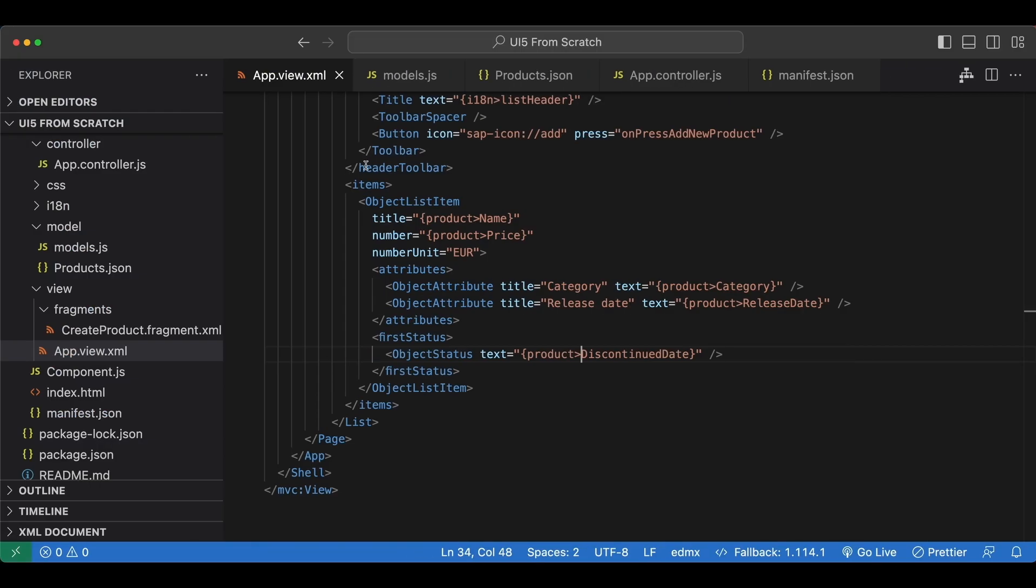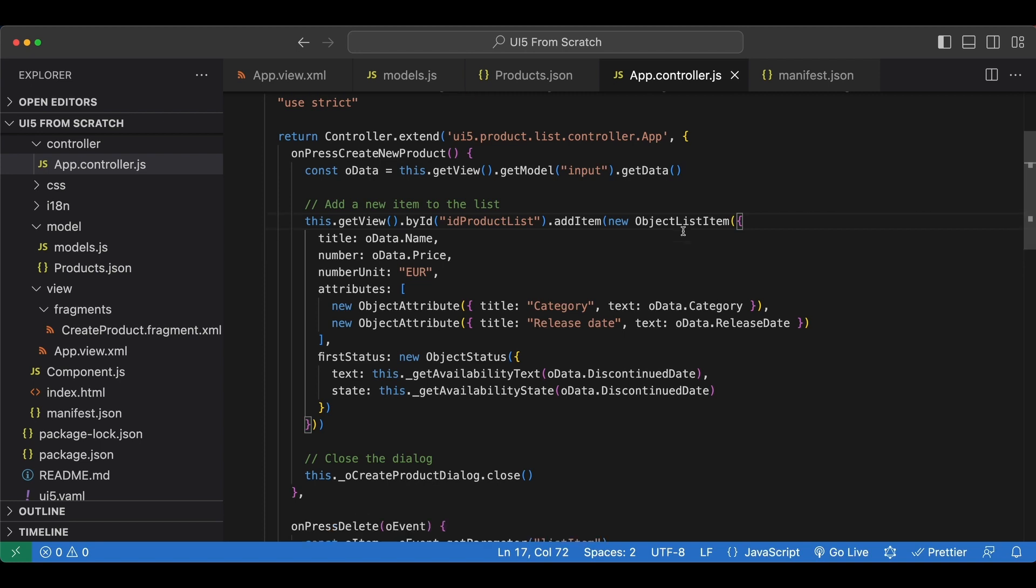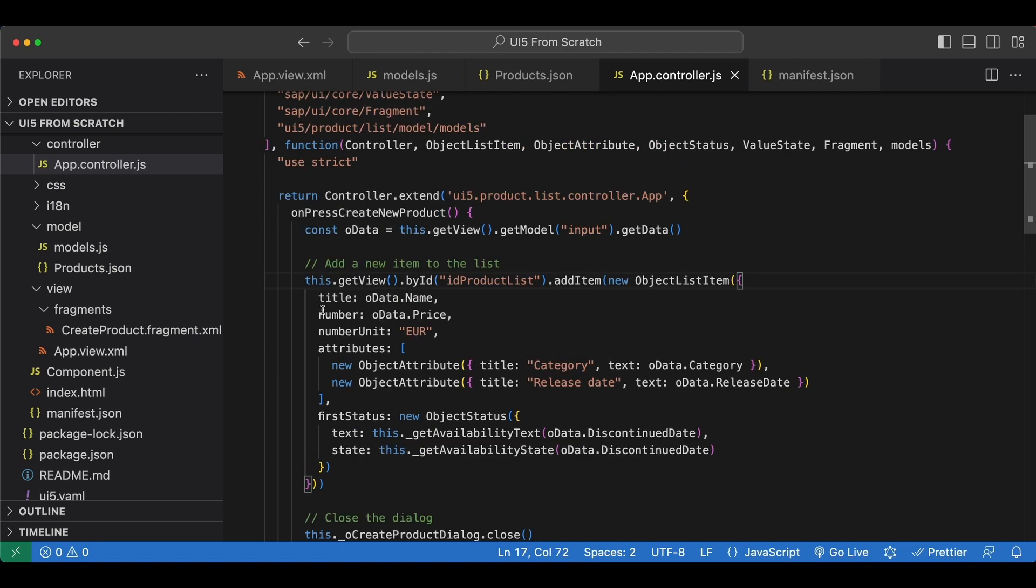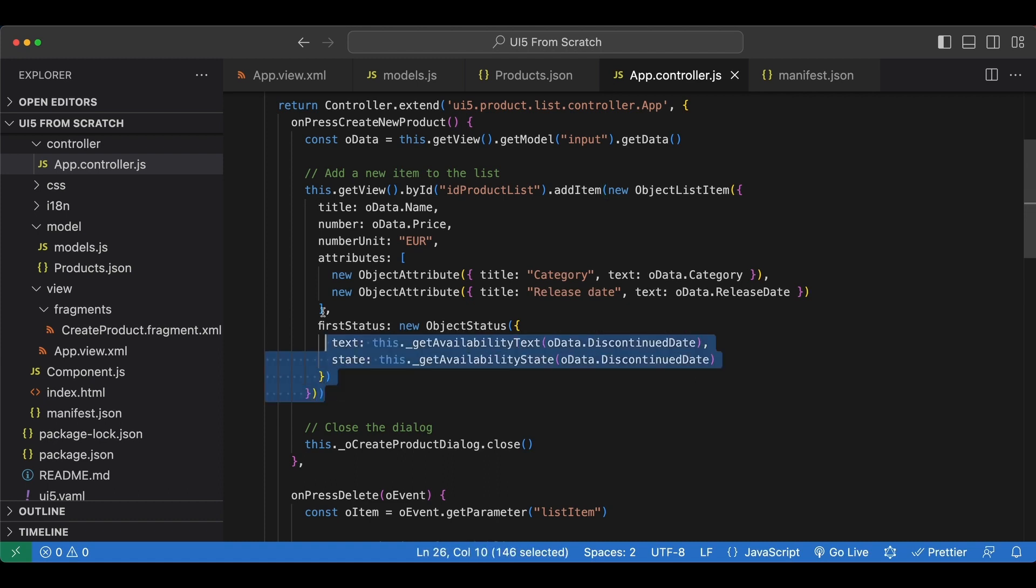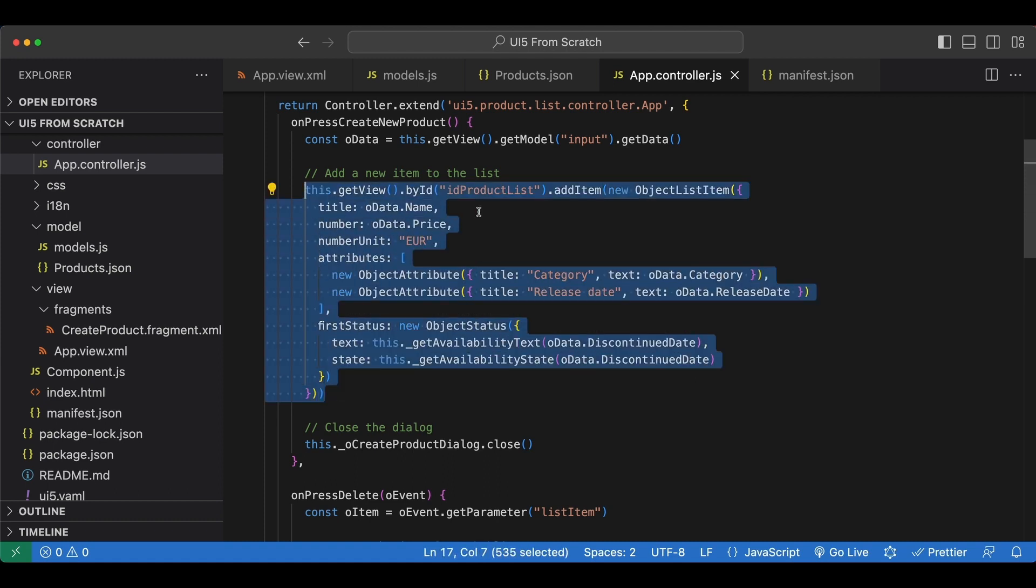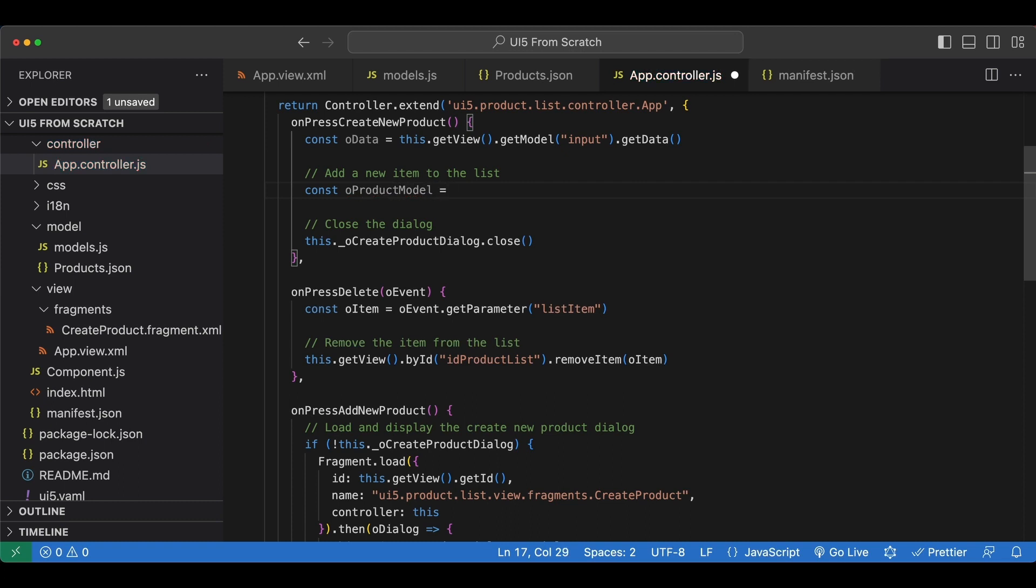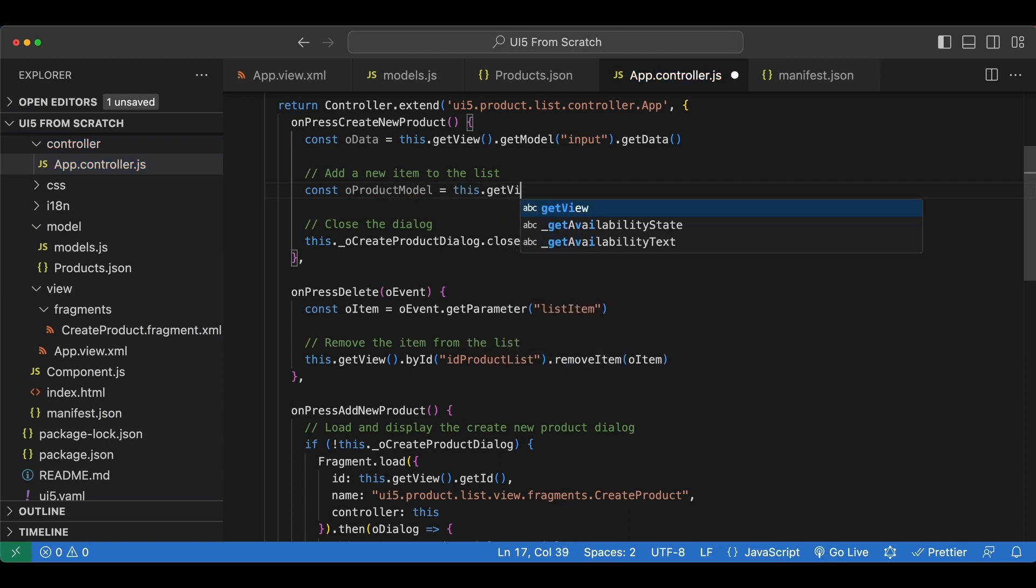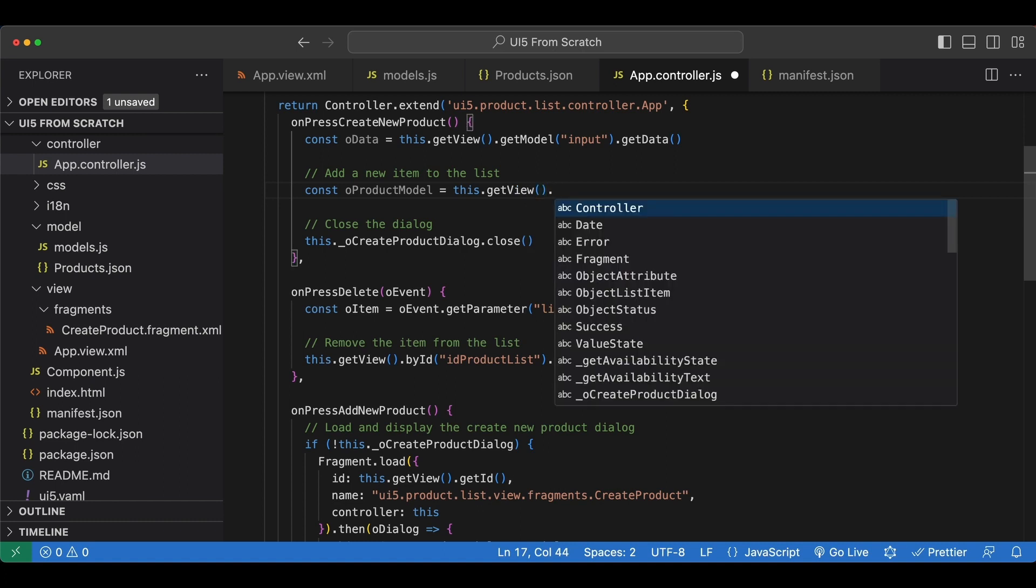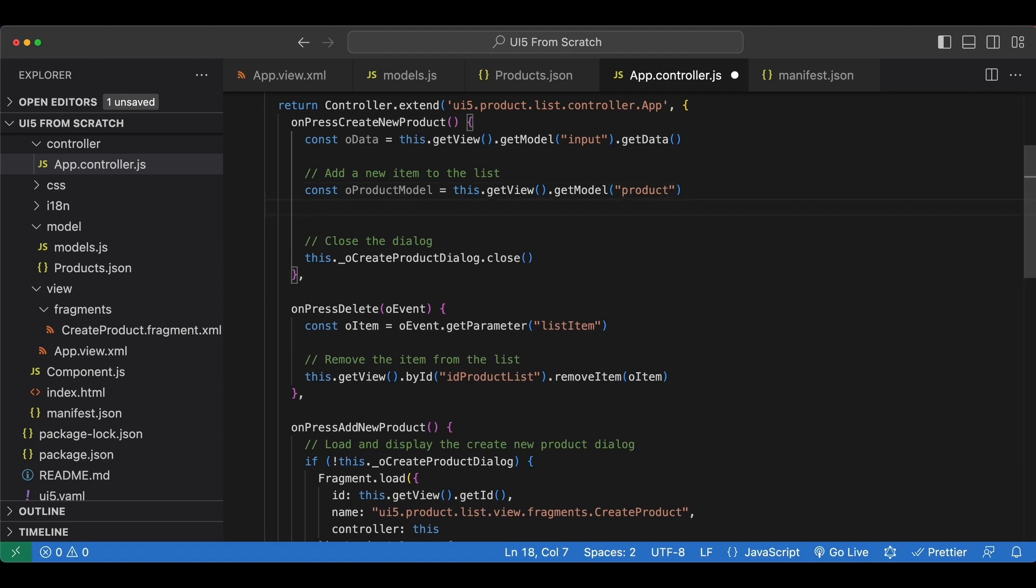Now let's go back to our controller. And since we now have a model, let's update our onPressCreateNewProduct to update the model instead of adding an item directly to our list. So let me remove this part completely. First let's access our model. We say const oProductModel equals this.getView().getModel(), then the name of the model is product.